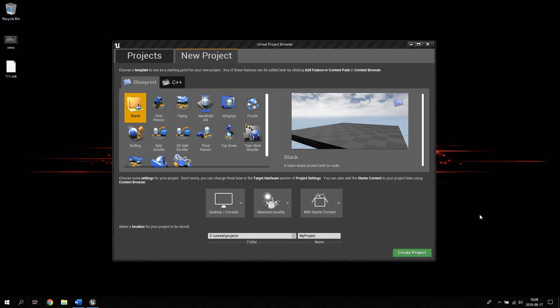Hello guys! In this video we're going to take a look at creating a basic Unreal Engine 4 C++ project in third person. We won't be doing any actual programming, but we're going to create a basic project and go through the code, the blueprints, and a couple of other subjects. So let's get started.